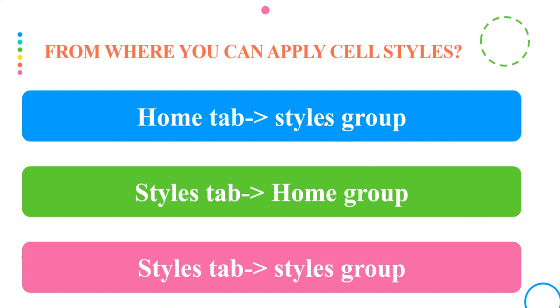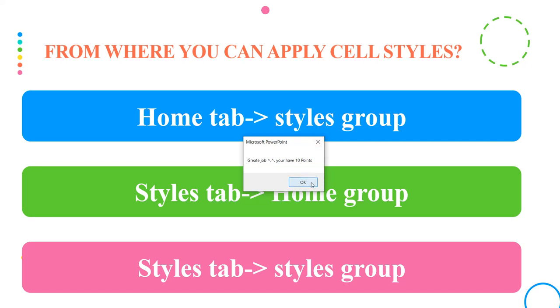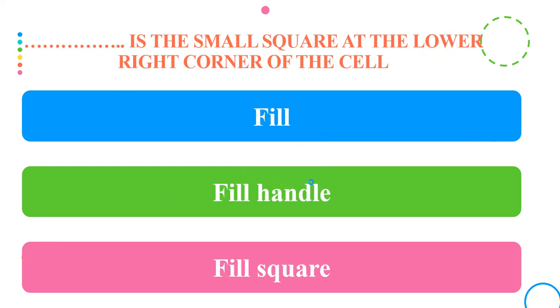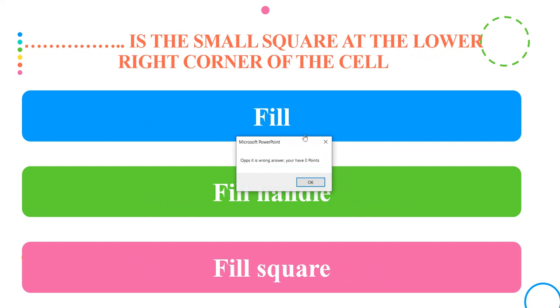If you press on the correct answer, you will get 10 points. But if you press on a wrong answer, you will lose 10 points.